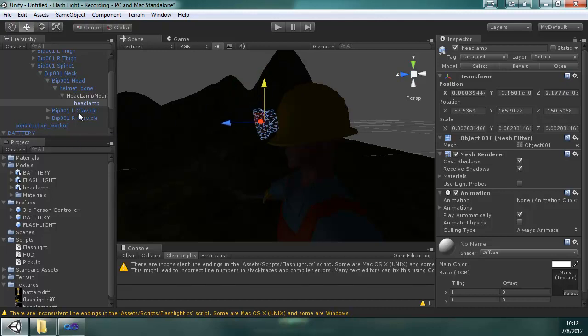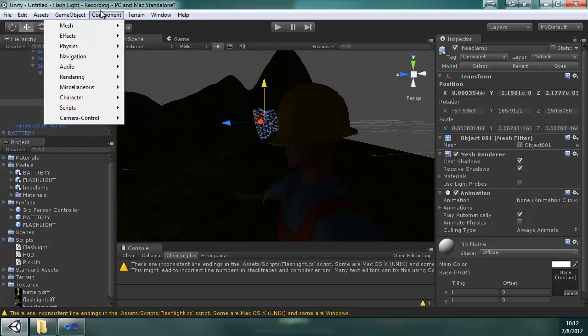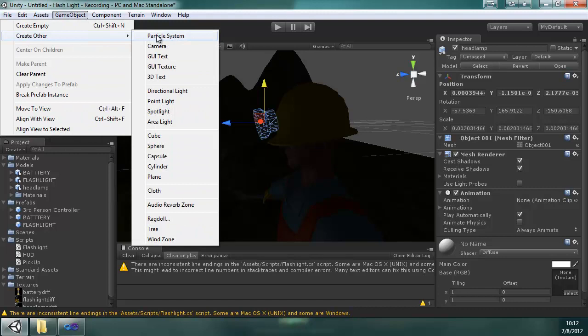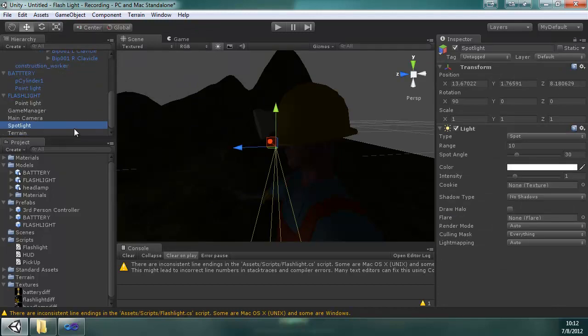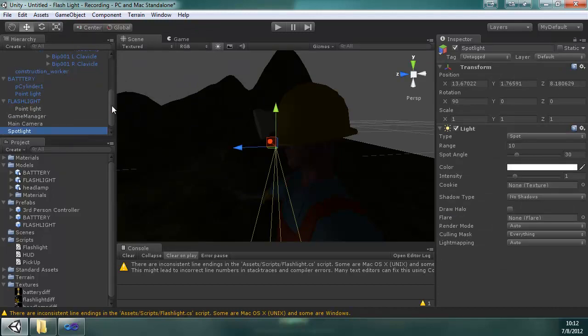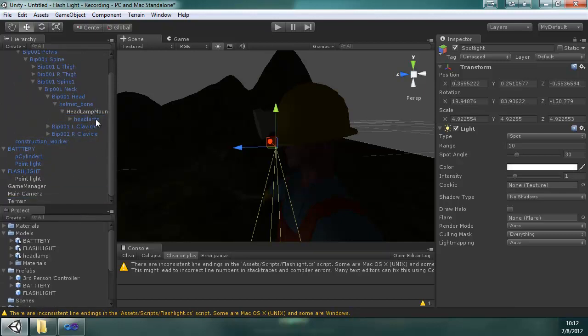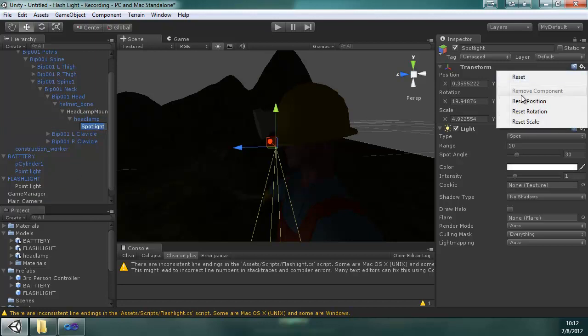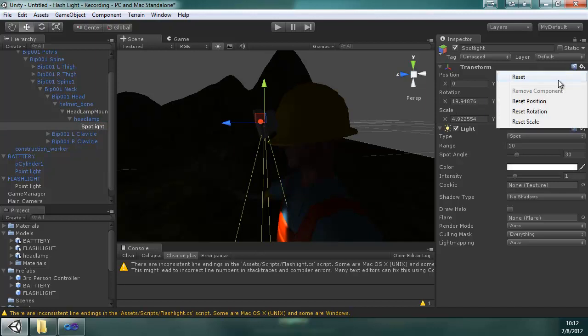And then the last thing we're going to attach is another point light. So that's under game object, I'm going to select other, or rather a spotlight. Spotlight. We're going to child that to the headlamp. So when I reset position, it puts it smack dab where it needs to be. Actually, I'm going to reset everything.